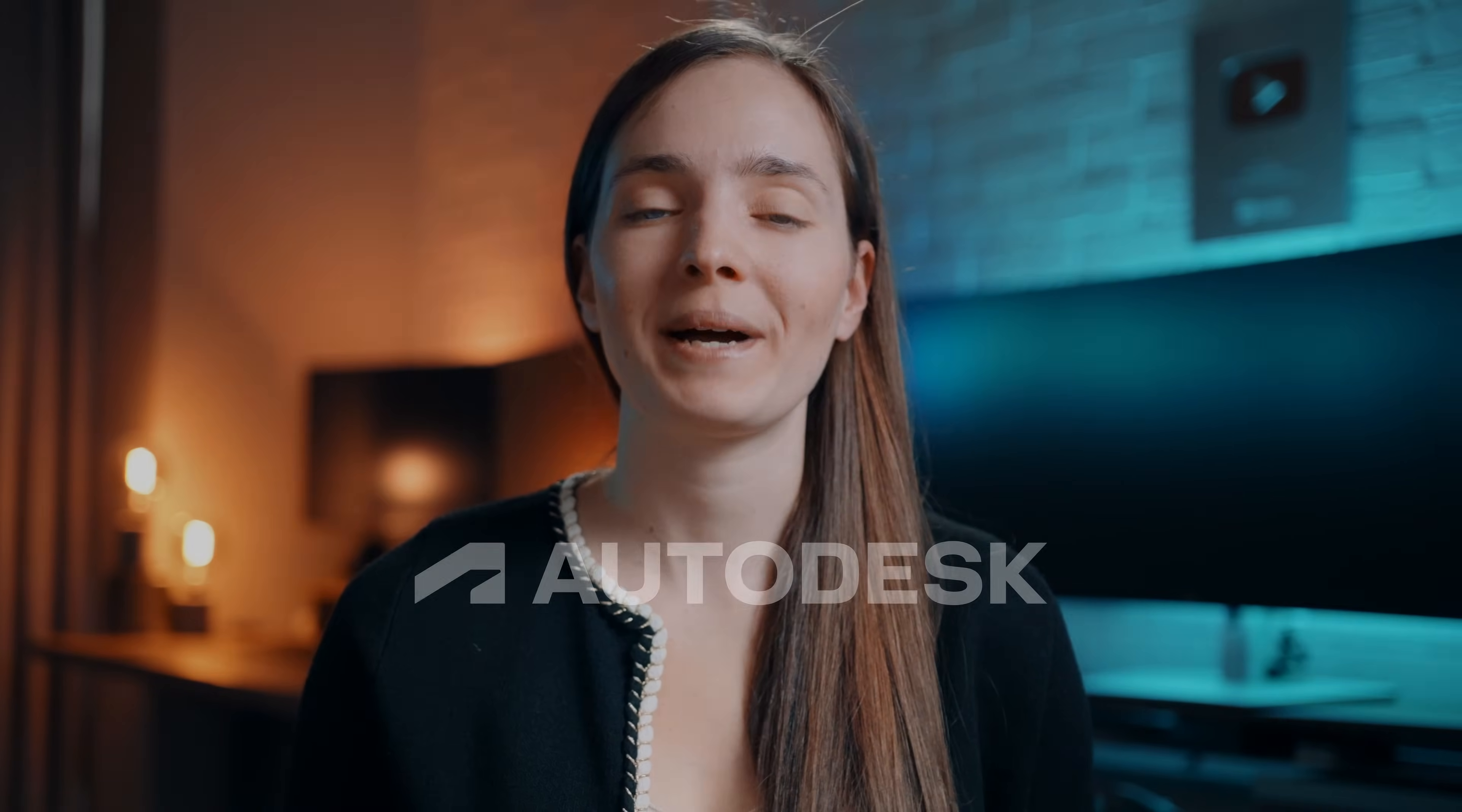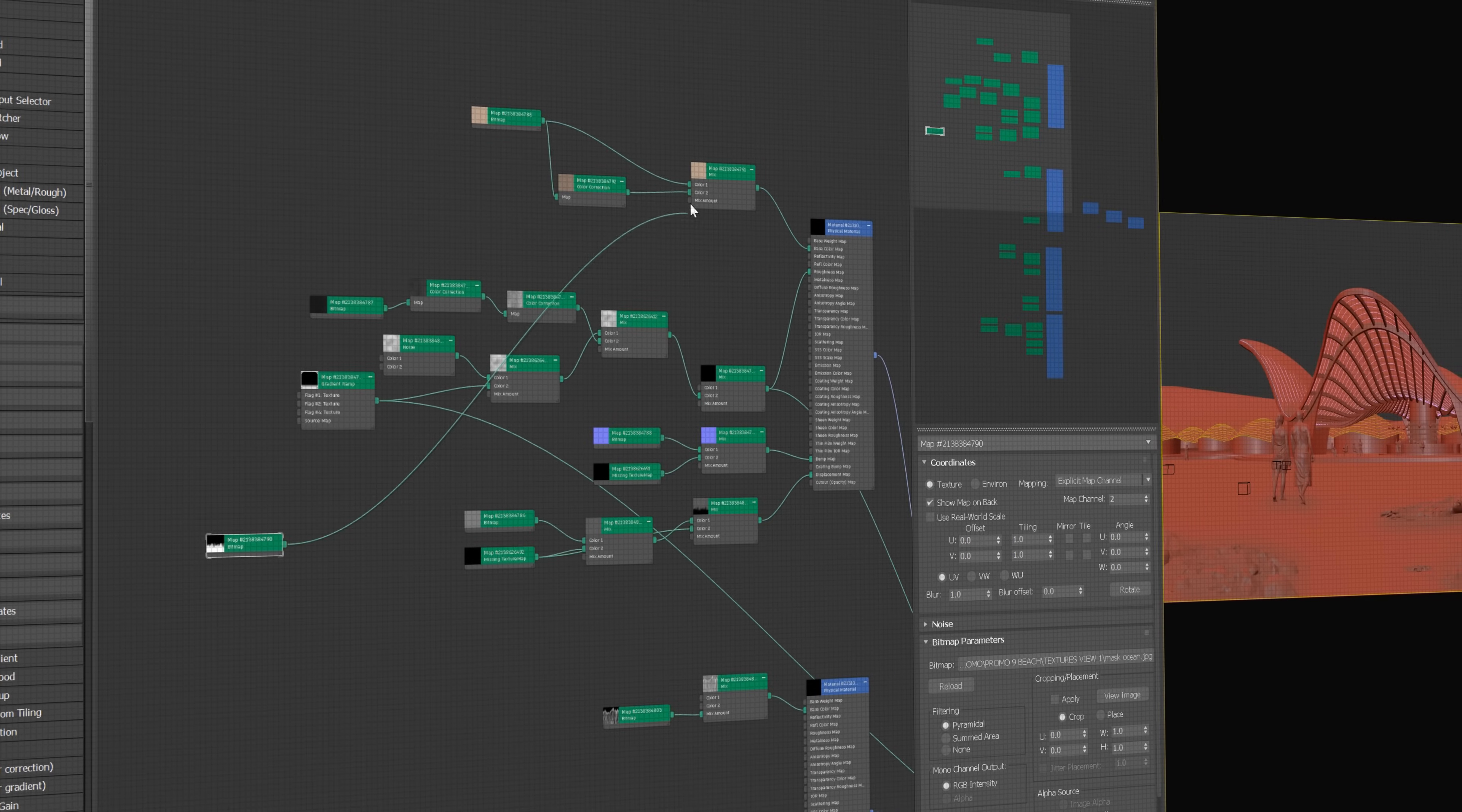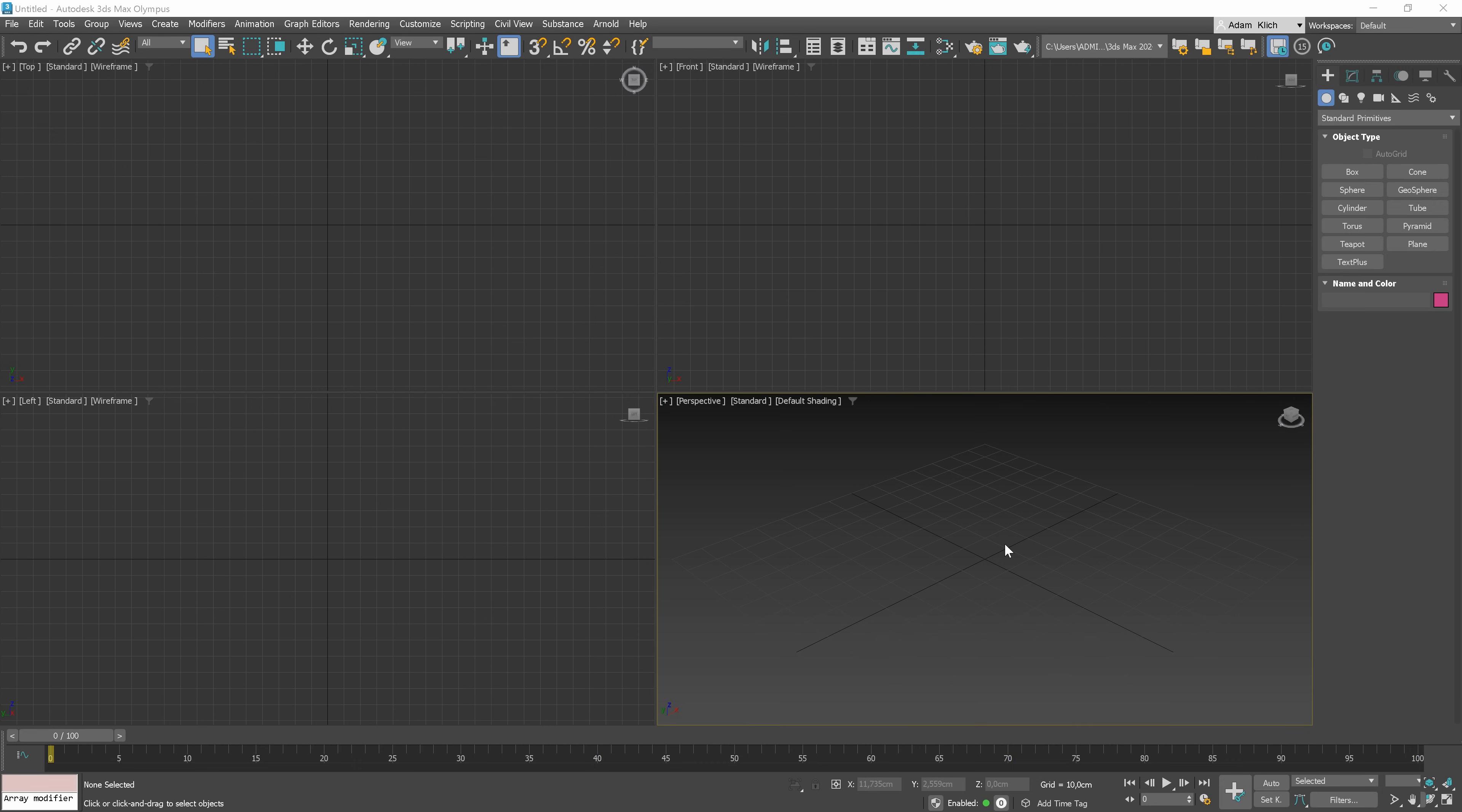The video is sponsored by Autodesk, who lately updated the Slate Material Editor a lot in 3ds Max 2024. So what is the Slate Material Editor exactly? It is a powerful tool that allows you to create complex materials by connecting different nodes together. It may sound daunting at first, but once you get the hang of it, you'll be creating realistic materials in no time.